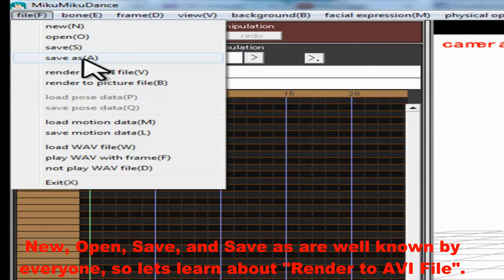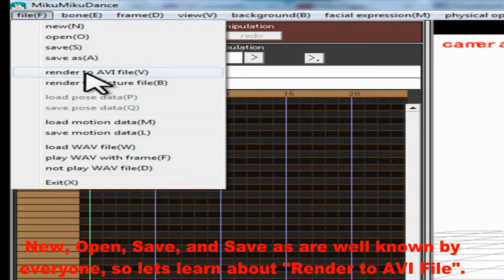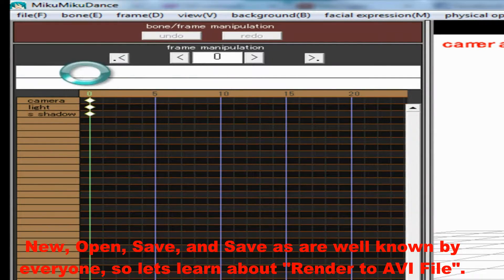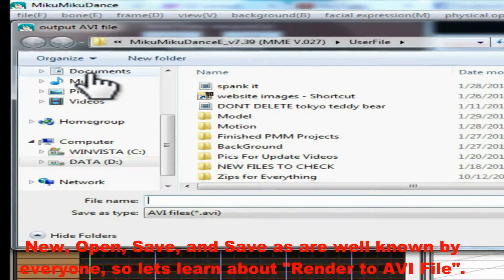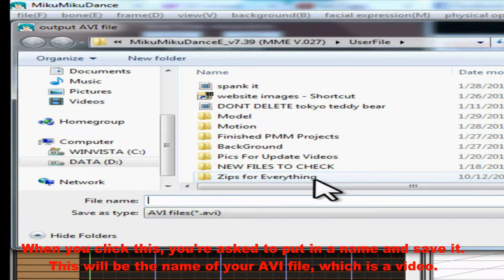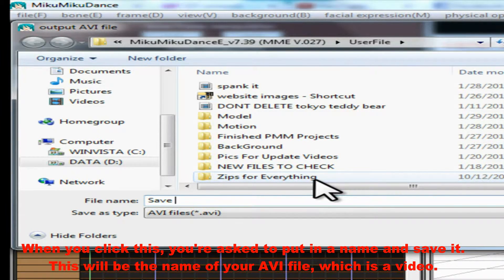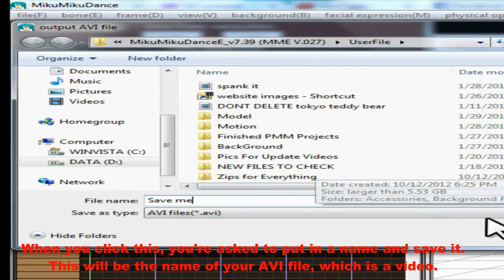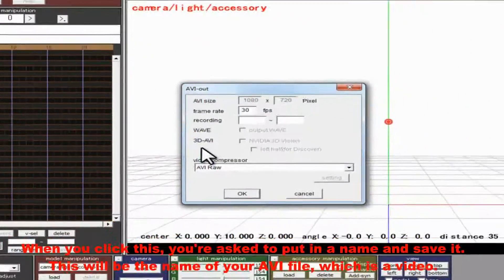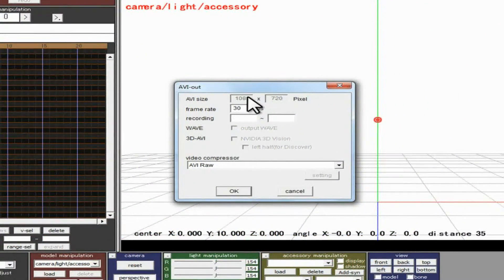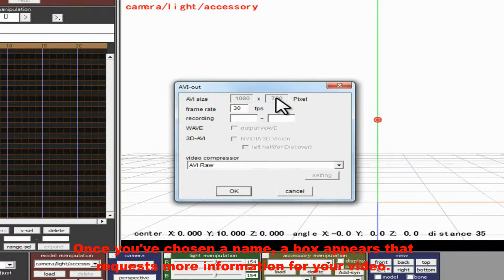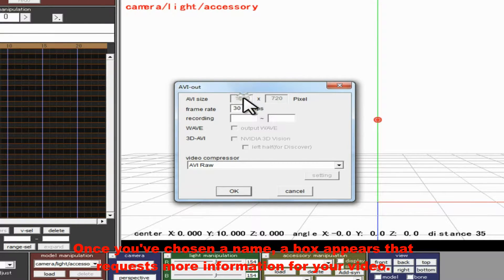New, Open, Save, and Save As are well known by everyone. So let's learn about Render to AVI File. When you click on this, you're asked to put in a name and save it. This will be the name of your AVI file, which is a video. Once you've chosen a name, a box appears that requests more information for your video.